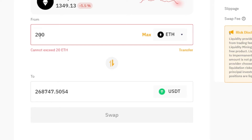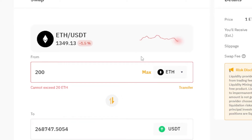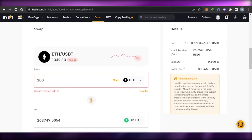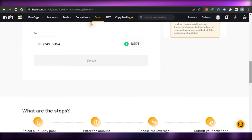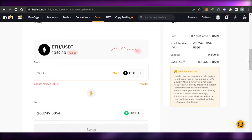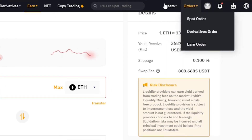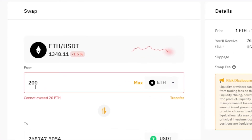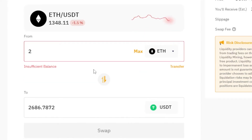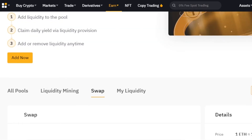The values may vary when you are using Bybit, as these are based on the time of making this video. In the swap details: 1 Ethereum is currently 1,300 USDT. If I go with 200 Ethereum, I'd receive 260,000 USDT. The slippage is 0.1% and the swap fee is 808 USDT. There is also a risk disclosure to check out. If you have funds in your wallet — for example MetaMask with Ethereum — you can connect it to Bybit and swap really easily.